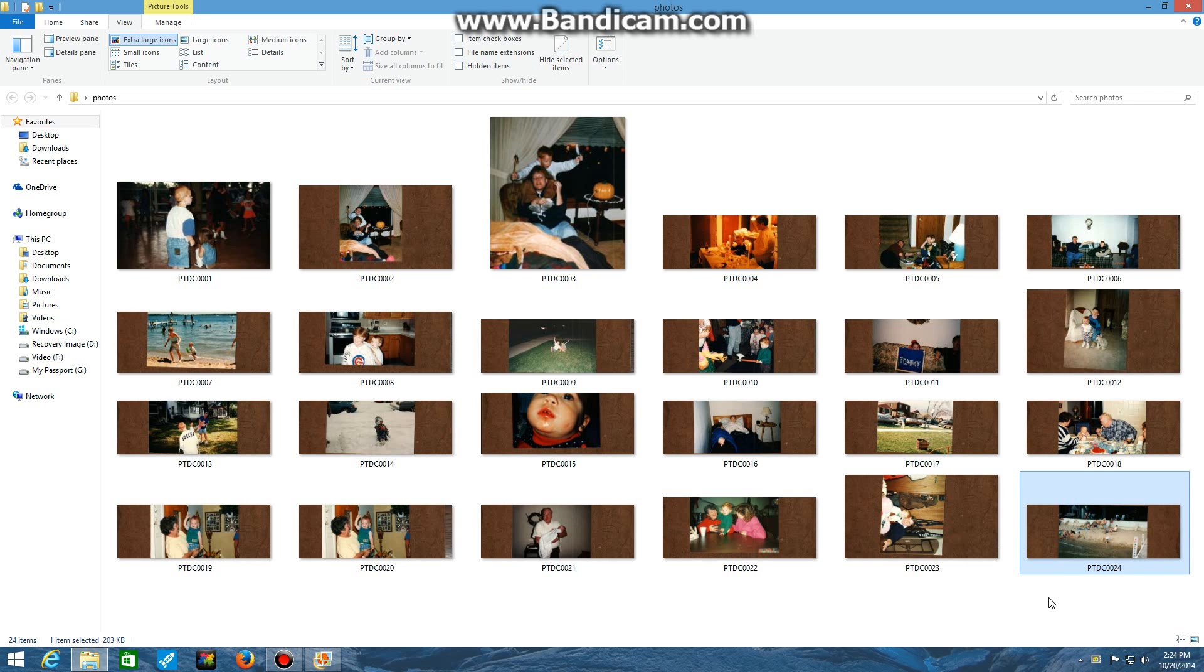Hey everyone, Jason here. We're back with another video tutorial. Today I'm going to show you how to crop and edit photographs in Windows 8 using Windows Live Photo Gallery.